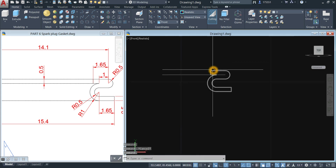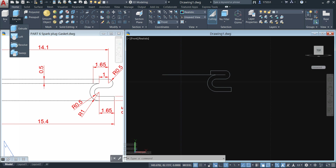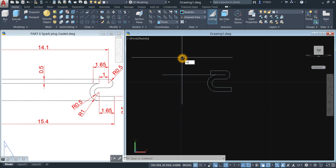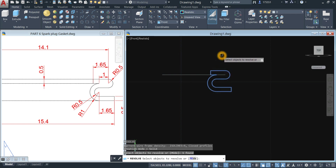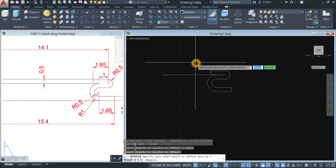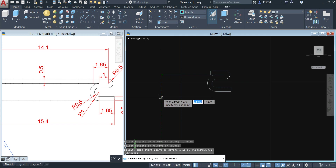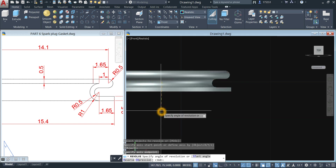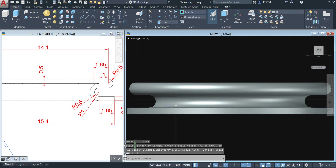Now I'm going to revolve this object. You can go to the modeling panel, click the drop-down arrow and select Revolve, or type REV for the revolve command, right-click to enter. Specify axis start point — start from this endpoint and move your cursor downward. Specify angle of revolution — you can type 0 or 360 degrees. Type 0 and enter. You're done.